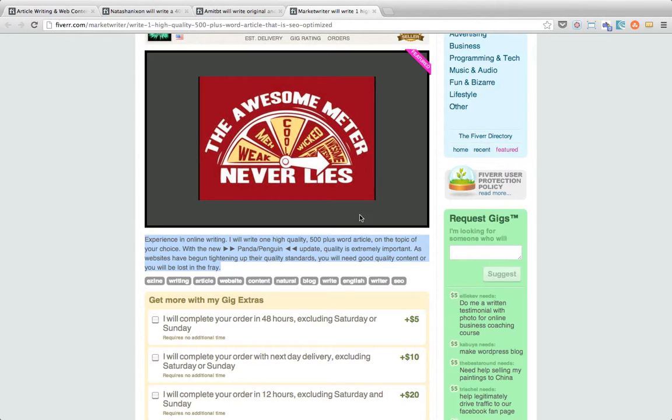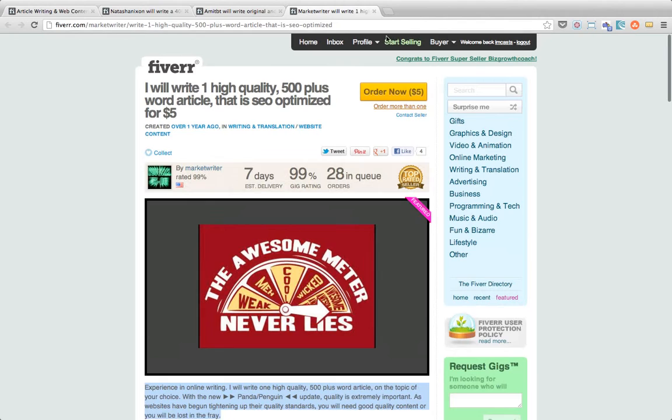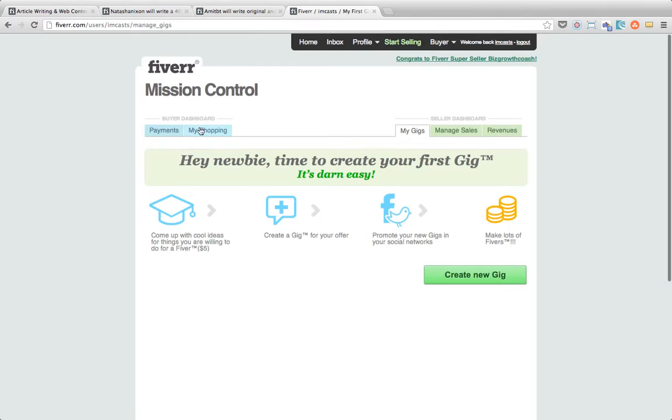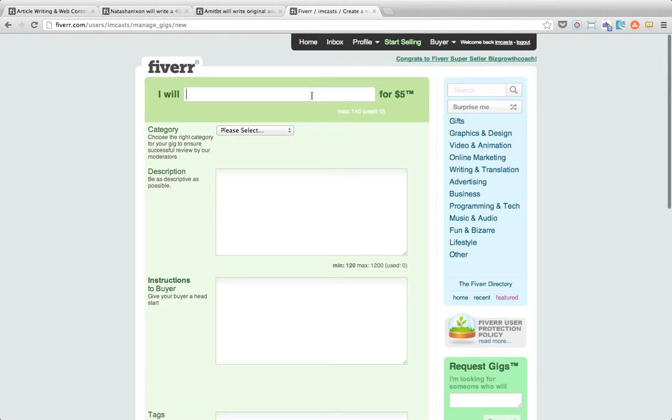So now that we've got an idea about what makes a good gig on Fiverr we can actually go and add our own. So to do that we scroll to the top, click on the green start selling link, and because we've got no existing gigs in here we can see that it's time to click on the create a new gig button.